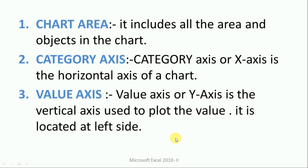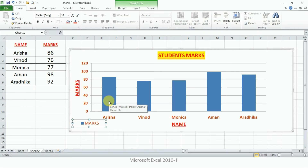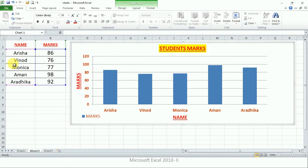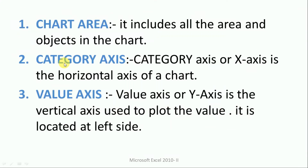The first component is the chart area. It includes all the area and objects within a chart. Let me show you — we have selected this data and this chart has been created. Now you see this entire box — this is the chart area, within which all the other components are residing.